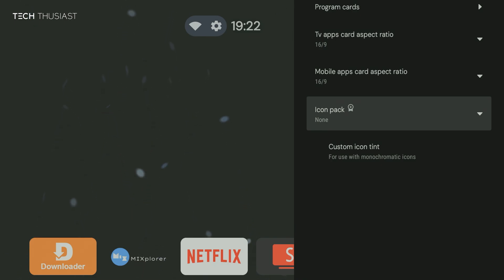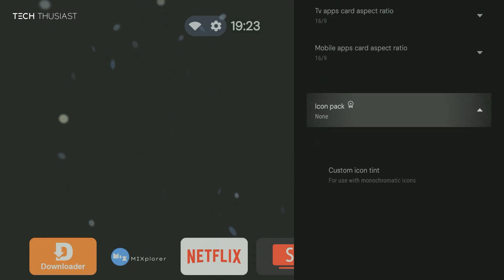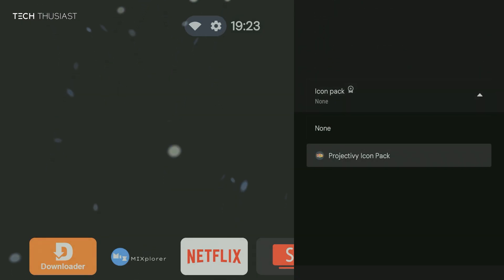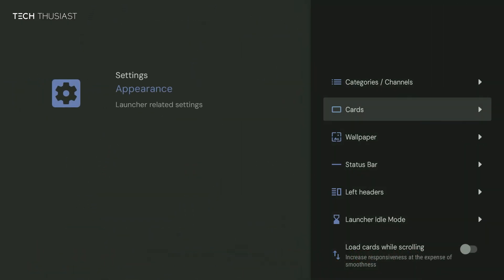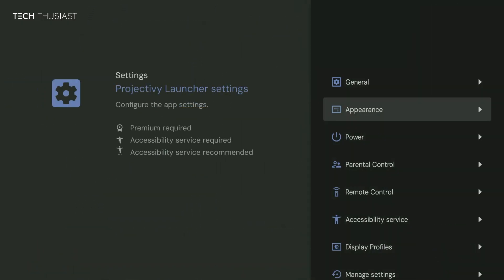And if you wanted to enable it again, pretty much the same thing. Select from the icon pack, select the icon, and that's it. The icon pack has been enabled.